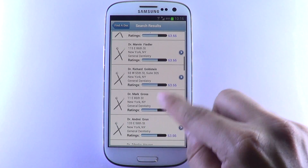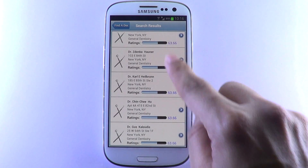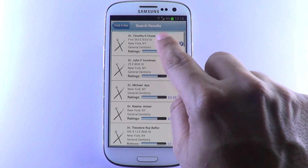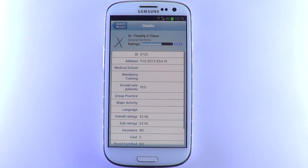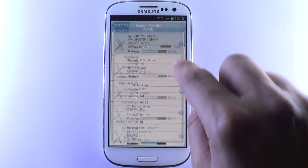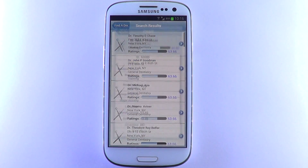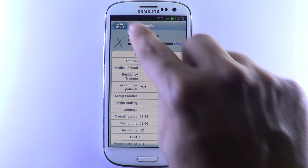Finding a doctor has never been easier. Find a Doc is available on the App Store and on Google Play as a free download.